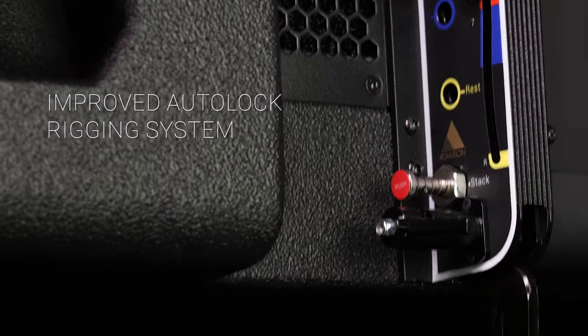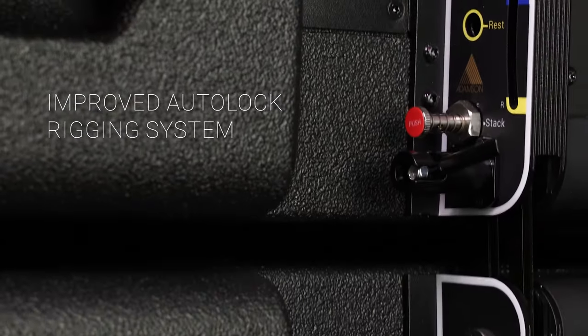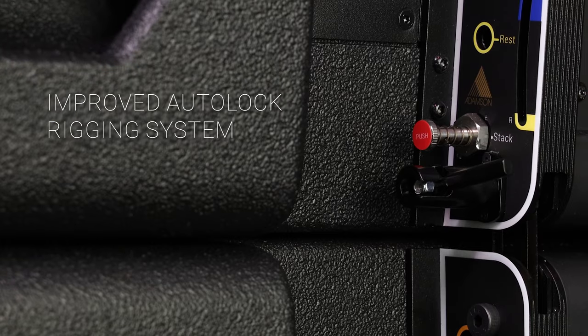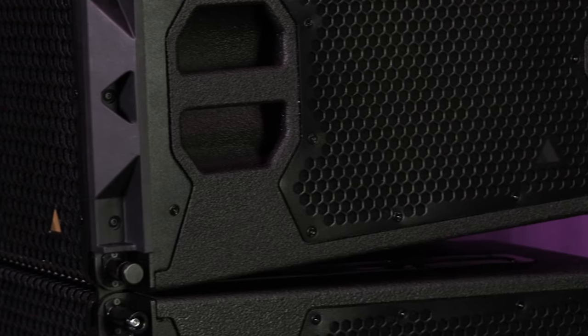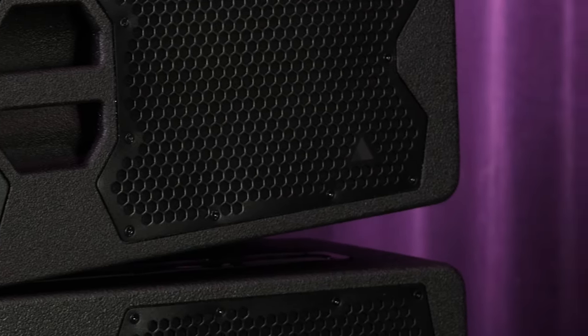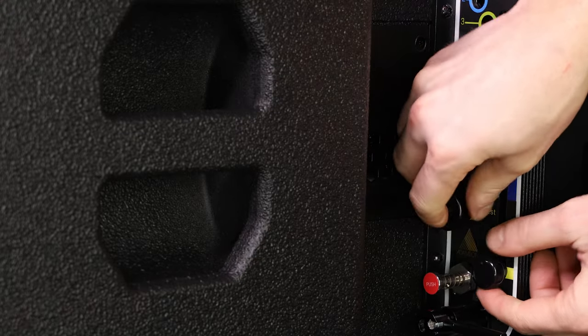The well-known and further improved upon Autolock rigging allows for you to set all the angles on the floor, meaning an array of any size is quick, safe and easy to deploy.